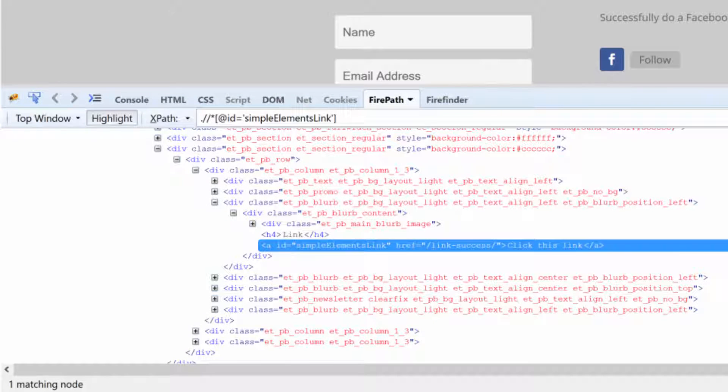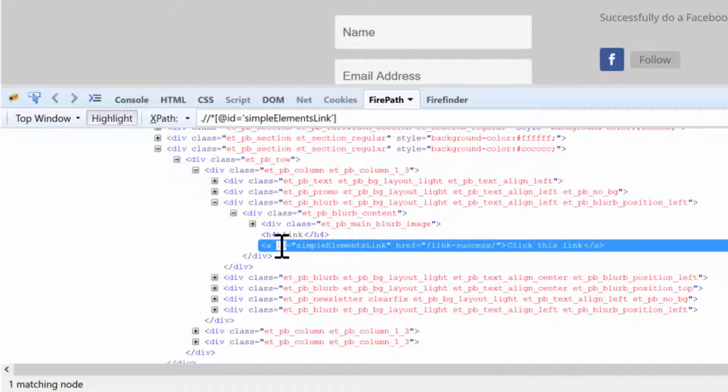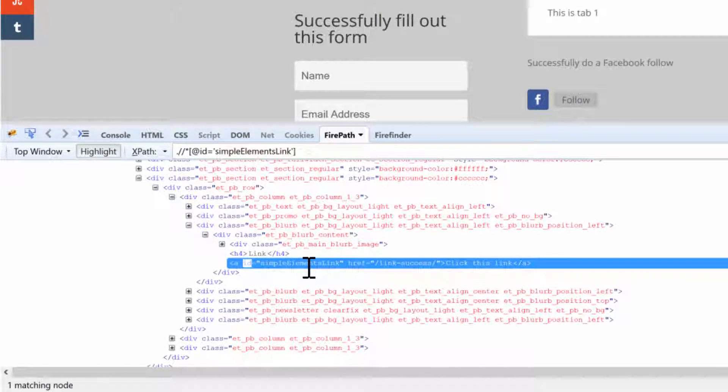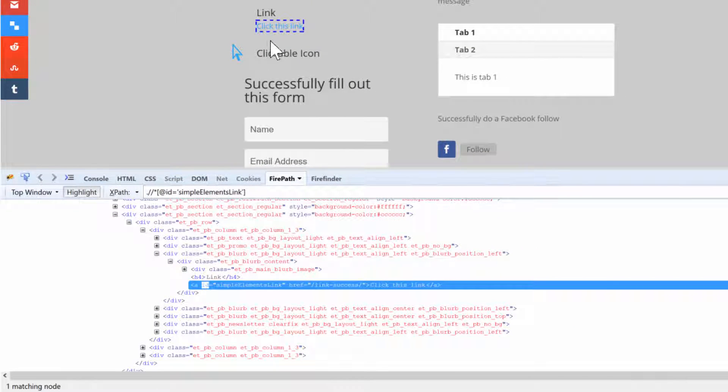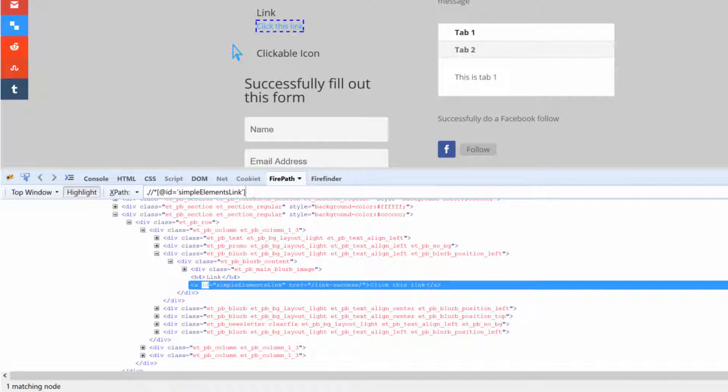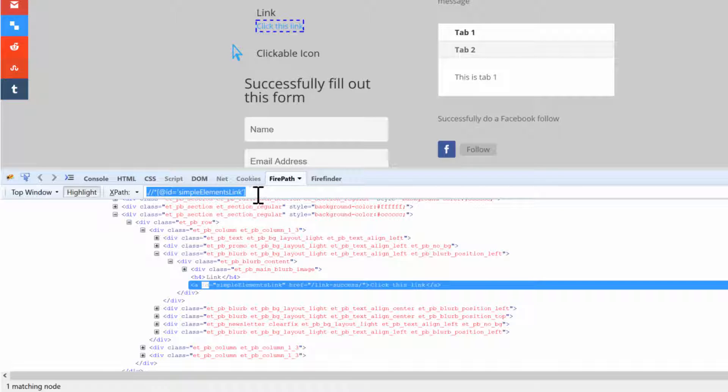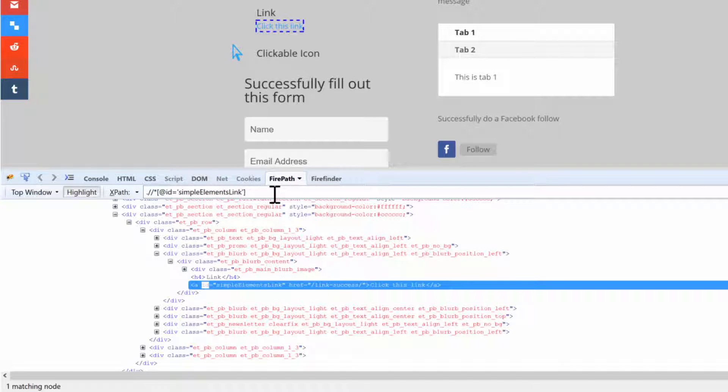an attribute right here which is an ID and that it has a value. So actually when I clicked on this link, the XPath that was created for me using FirePath inside of Firebug is perfect.